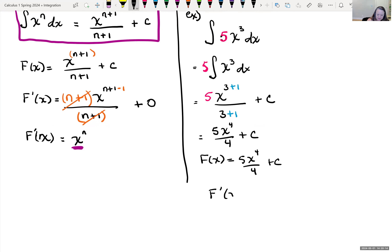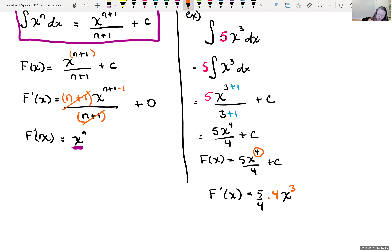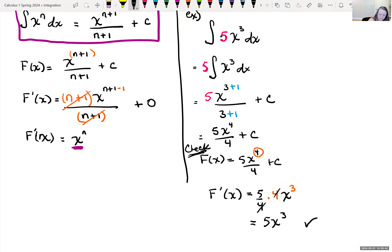The derivative of the antiderivative should undo itself. We can pull that five out, bring our exponent down of four, subtract one from our exponent giving us three, derivative of constant is zero, the fours cancel and we're left with 5x cubed. So we did things correctly.